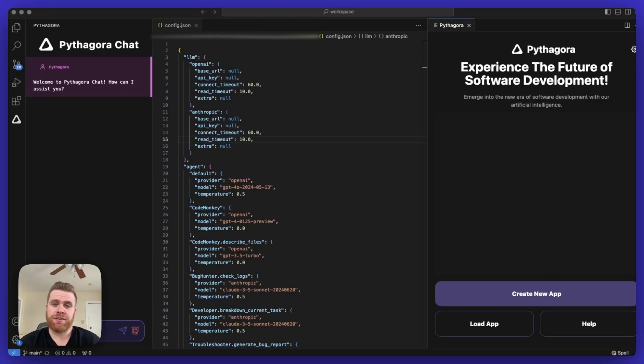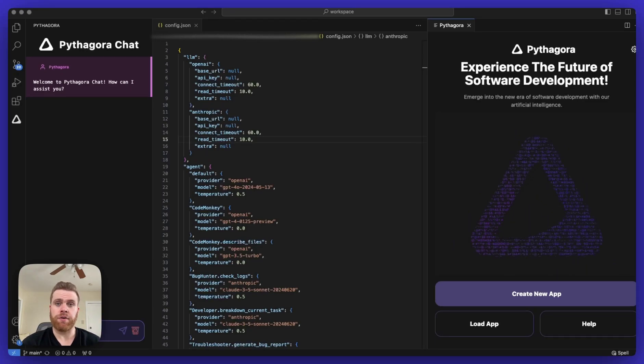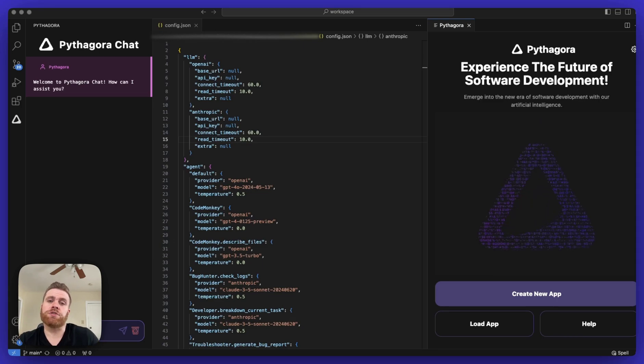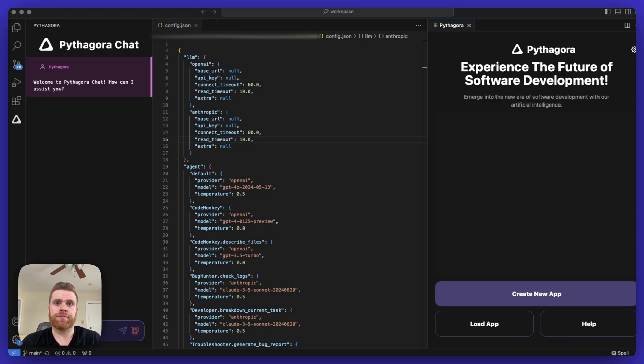Hey everyone, in this video I'm going to give a brief overview of how to configure both Pythagora as well as our open source code GPT-Pilot.